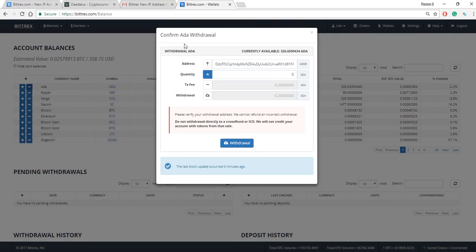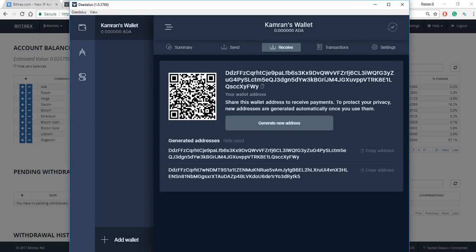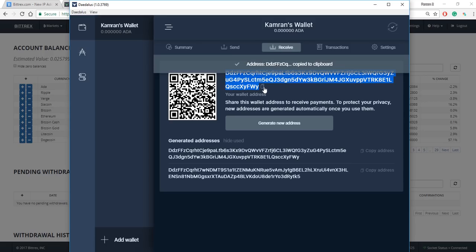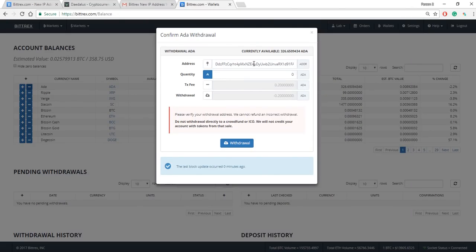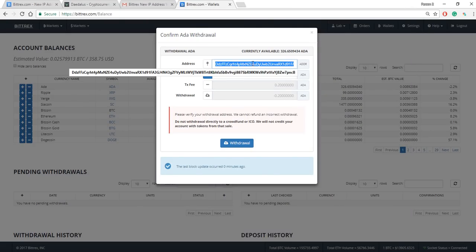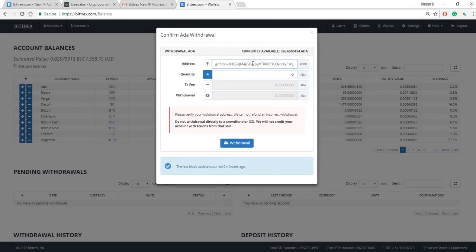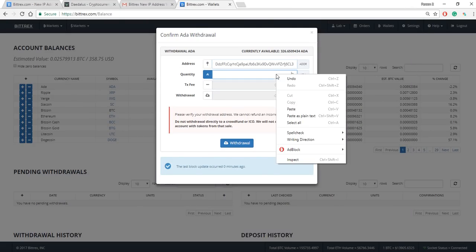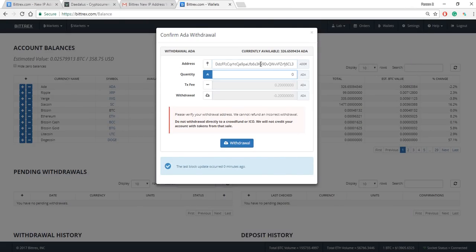So what I end up doing is I say I want to withdraw ADA and have to indicate the address that I want to have that ADA sent to. That's when you have to go back to the Daedalus wallet and you get this address from the receive section. So I copy it and I go here and I just kind of do a double check.